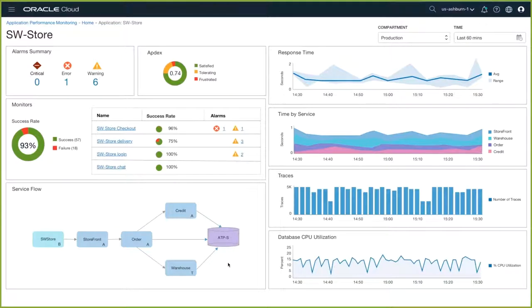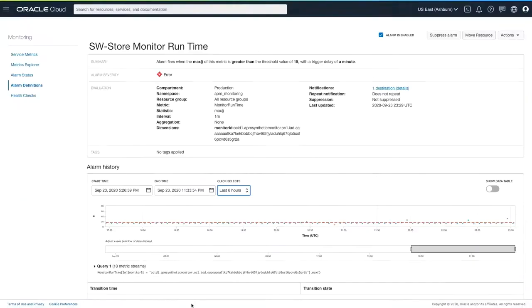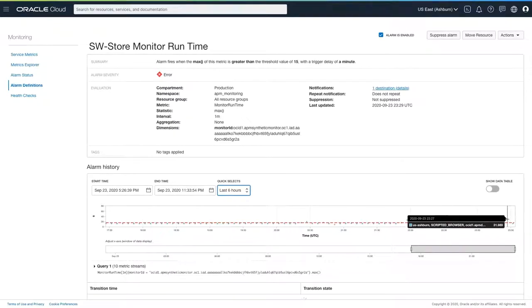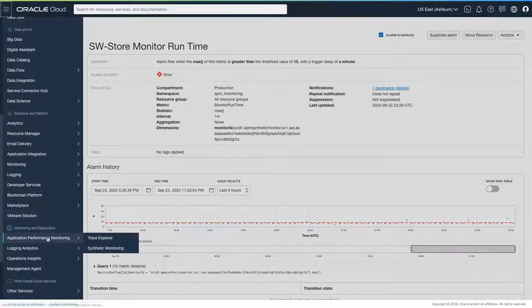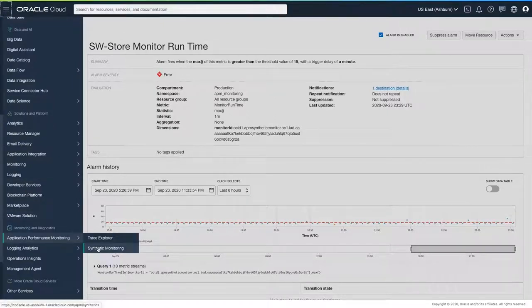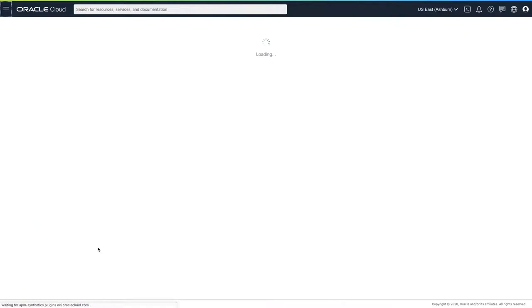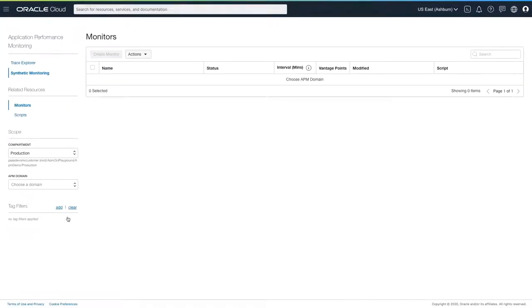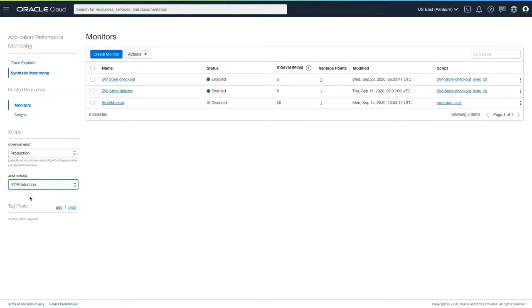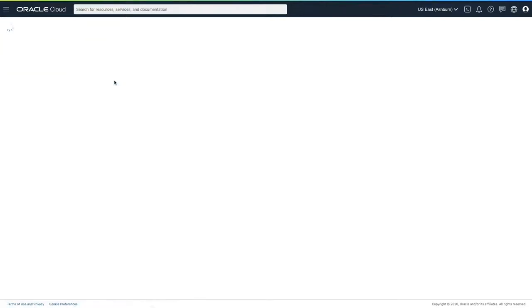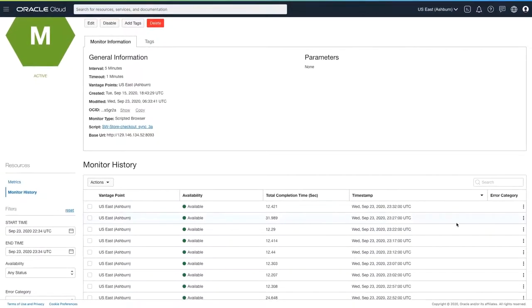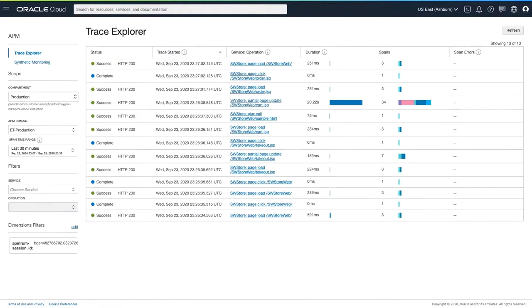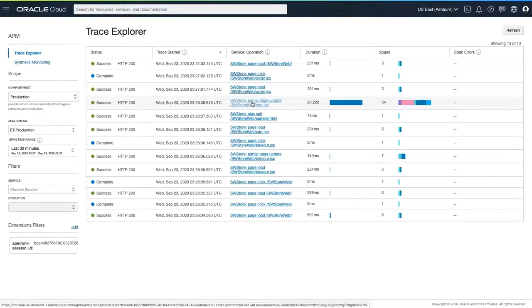The software store application consists of a variety of microservices that sit in front of an Oracle Autonomous database. As you can see, one of our synthetic monitors has thrown an error. So we'll click on that to drill down. Looking at the last six hours, I can see that most of our synthetic test runs ran in an acceptable amount of time, but some of them were quite slow. Let's look at one of the individual slow runs. To do this, I'll navigate to the application performance monitoring synthetic monitor page, select the software store checkout monitor and view its run history. The synthetic monitor runs every five minutes.